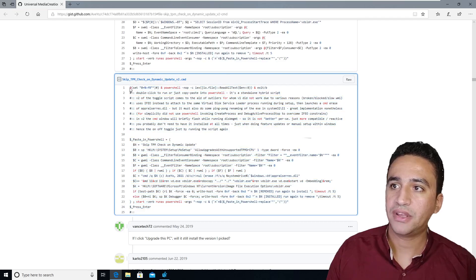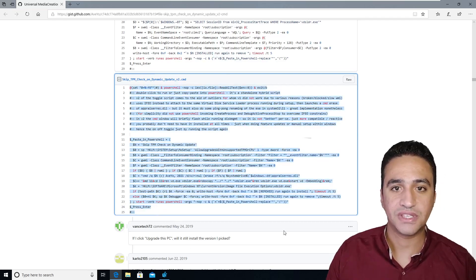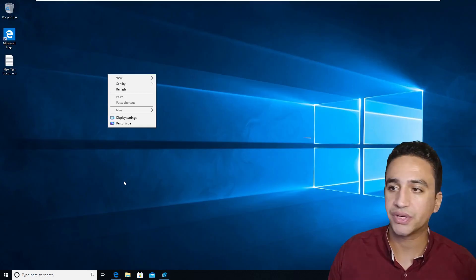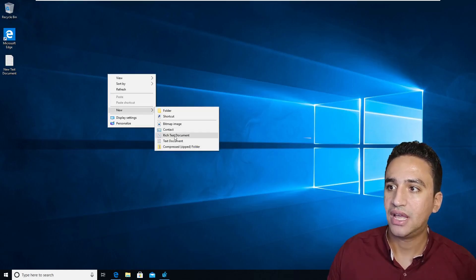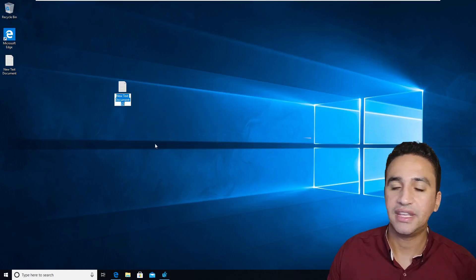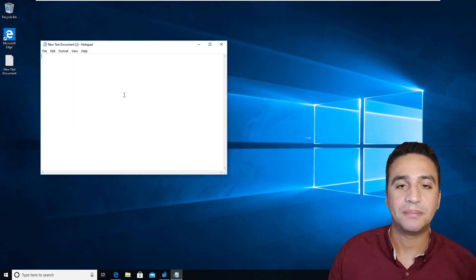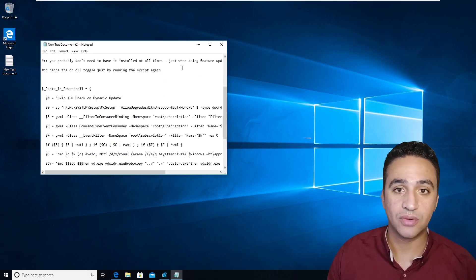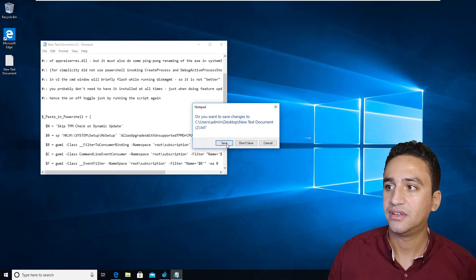By copying the content of this script, you need to go to your desktop and create new text document file. Then paste the content that you just copied from the URL to this file.